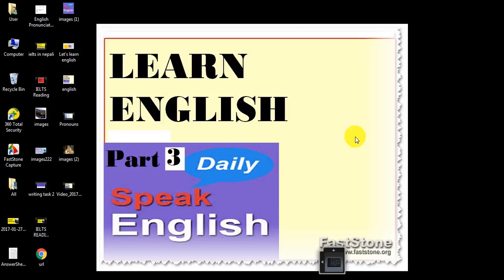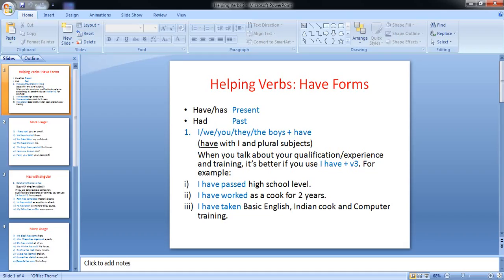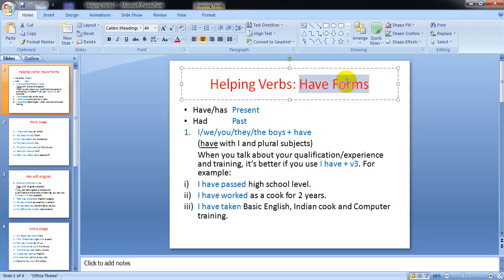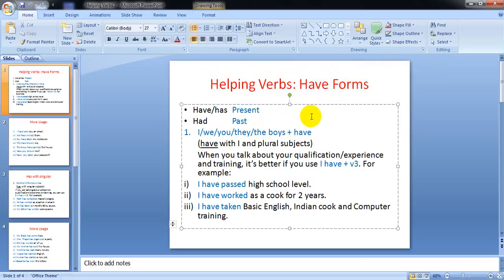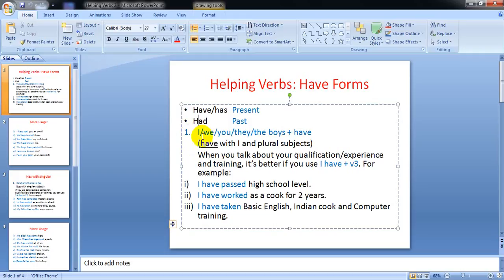Hello, I have been uploading some English lessons step by step. This is the third part of Learn English. Last time we talked about 'home' and today I'm going to talk about helping verbs.